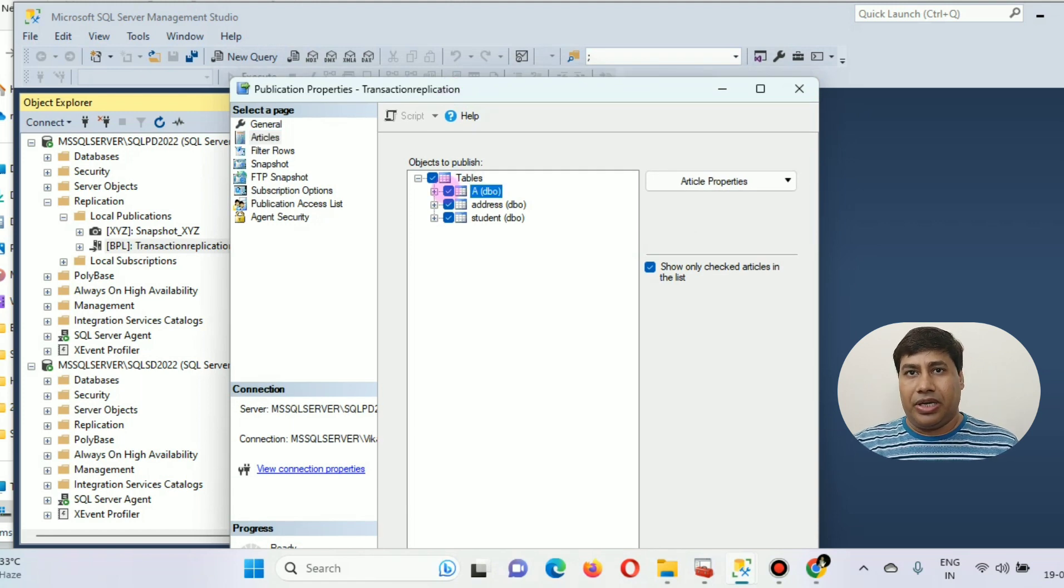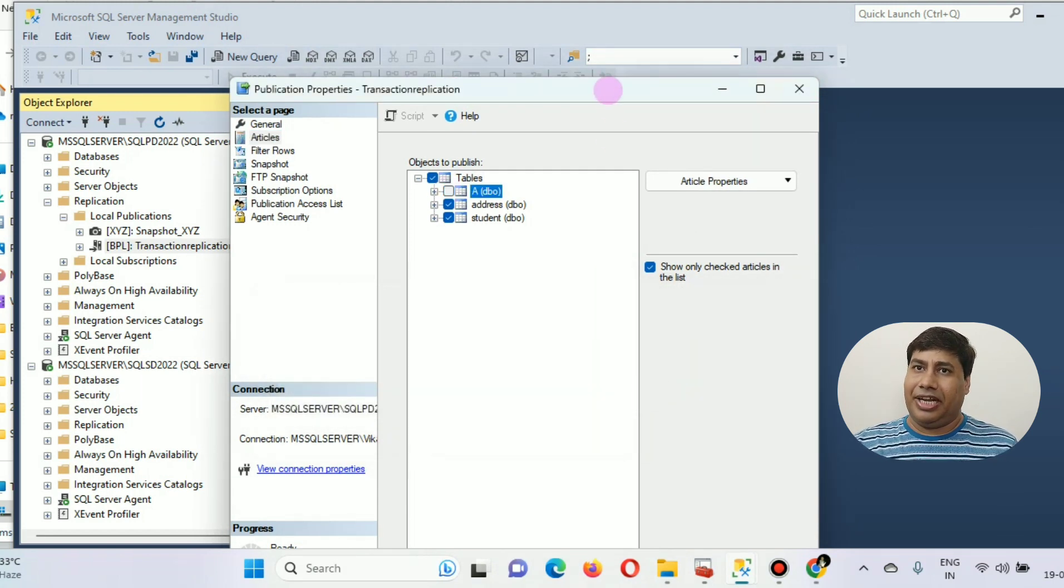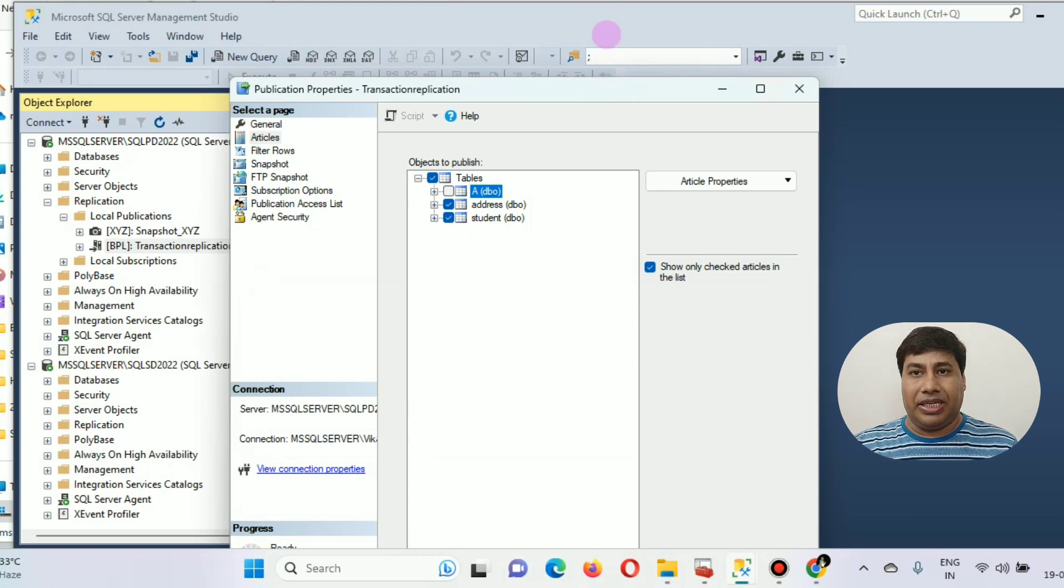Then click OK. So we removed table A from the replication.